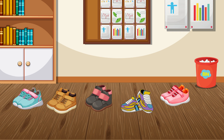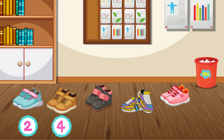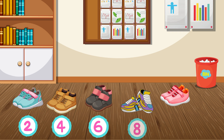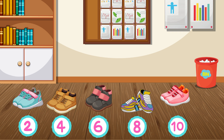Let's see how you did! 2, 4, 6, 8, 10. There is a total of ten shoes here.